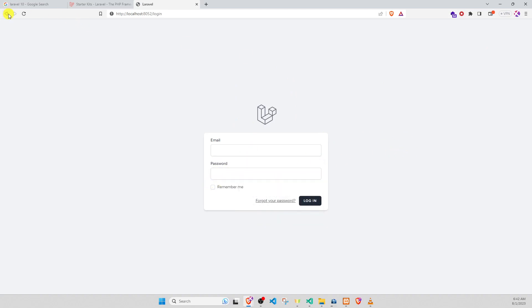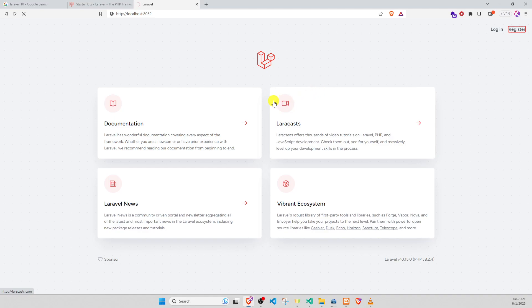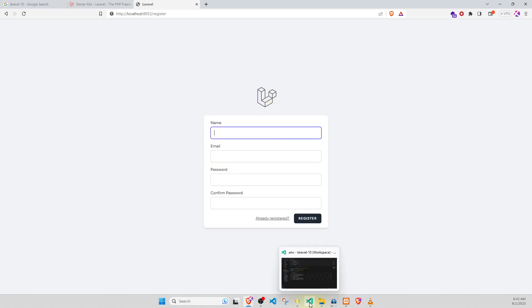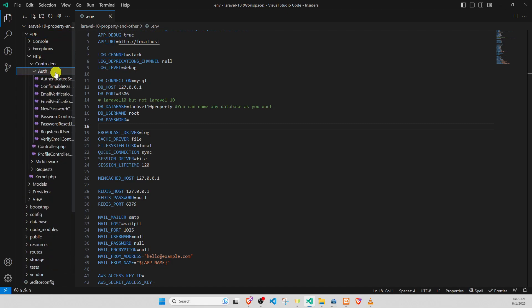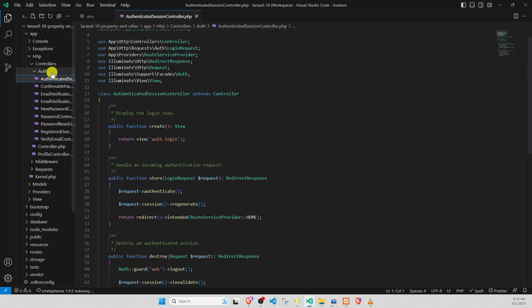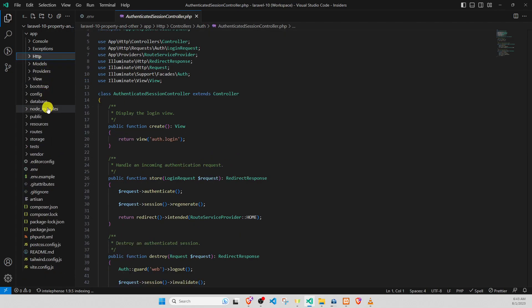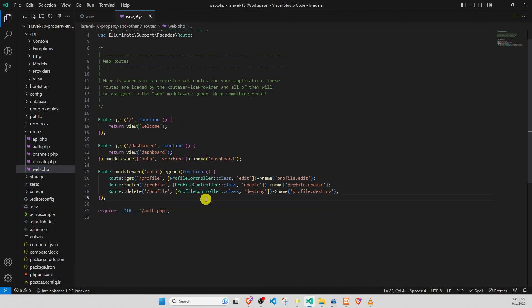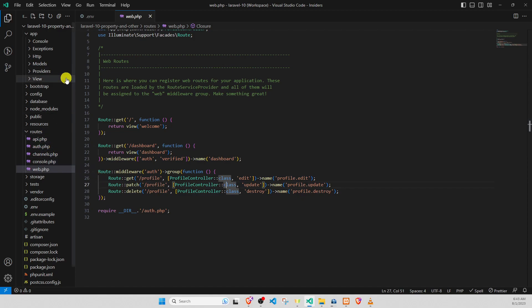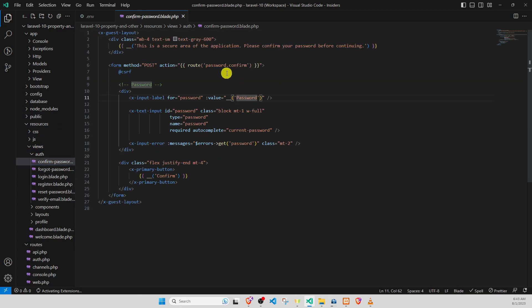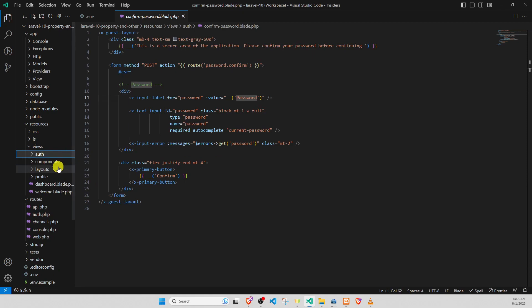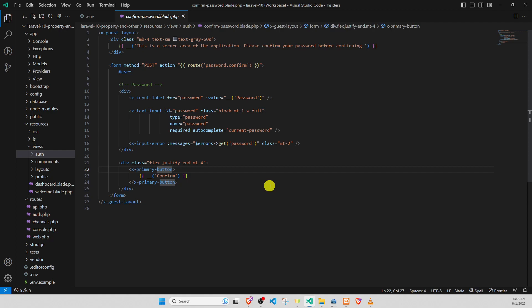Email and password, name, email, password. Auth controller — this is the Laravel Breeze structure. Go to routes web — auth, profile, name, profile edit, update, delete. Results — auth confirm password. Auth component, layout, profile. This is the structure of Laravel Breeze. Thank you for watching this video, bye bye.